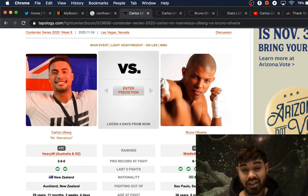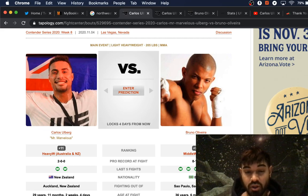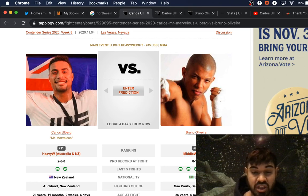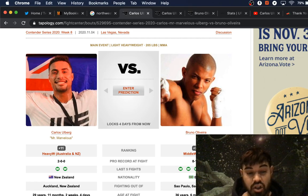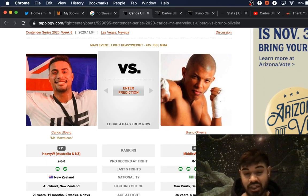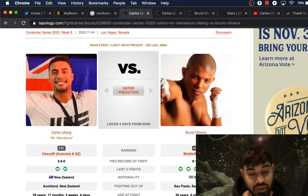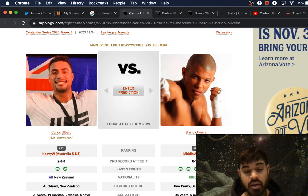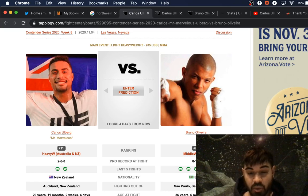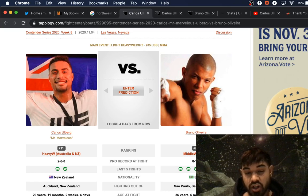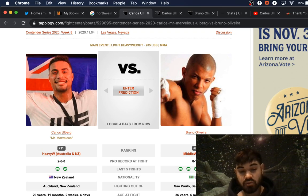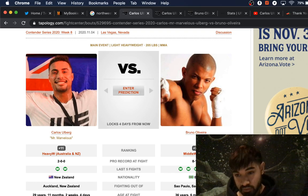He's taking on Bruno Oliveira, 8-1, fighting out of Sao Paulo, Brazil, 36 years old. So Mr. Marvelous is going to have a 7-year youth advantage. He usually fights at middleweight, at 185 pounds, and he's also 6'4".